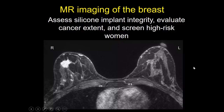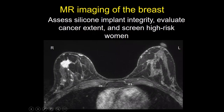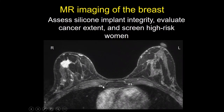MR imaging of the breast also allows you to see a lot of breast anatomy. MRI is predominantly used to look at silicone implant integrity, to evaluate cancer extent, and to screen high-risk women. This is a woman who has a spiculated cancer. You can see the skin surface, the fat, the glandular tissue, the pectoralis muscle, the ribs, and also the internal mammary region — here's the artery and the vein — which is where you would look for internal mammary lymph nodes. You can often see the sternum, the rest of the chest wall, and up into the axilla.